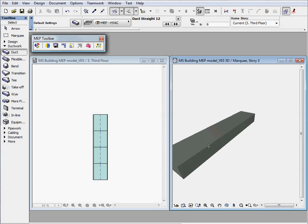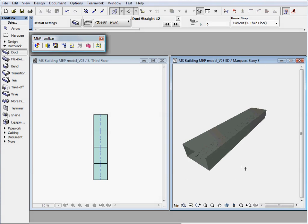The duct work creation can be continued in the 3D view as well. The smart connection hot spots are also available here to help your modeling work.